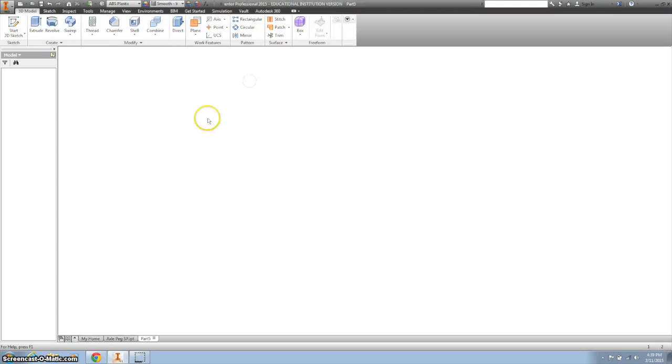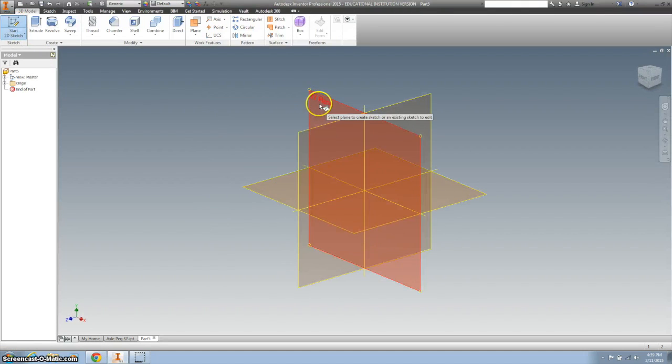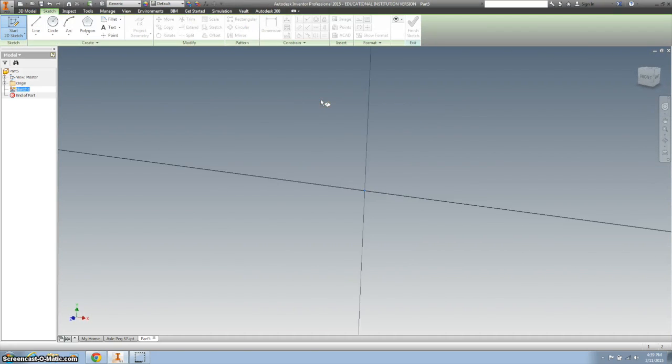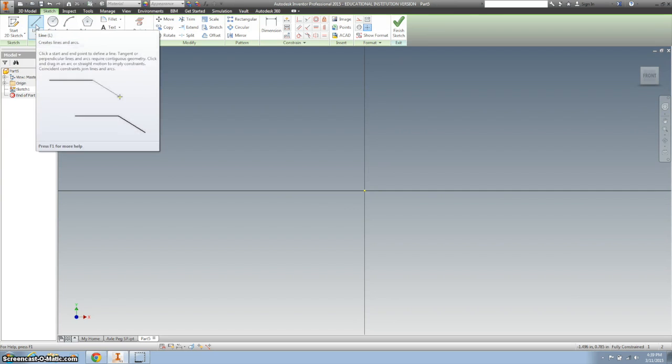I'm going to start a new part and select the XY plane. There are many ways you could do it. You could use loft. I'm going to use the revolve tool.